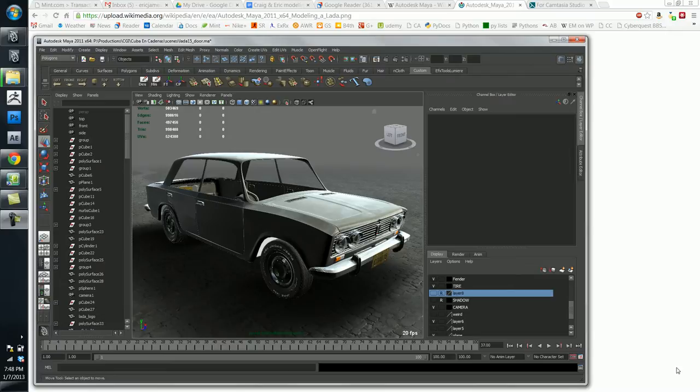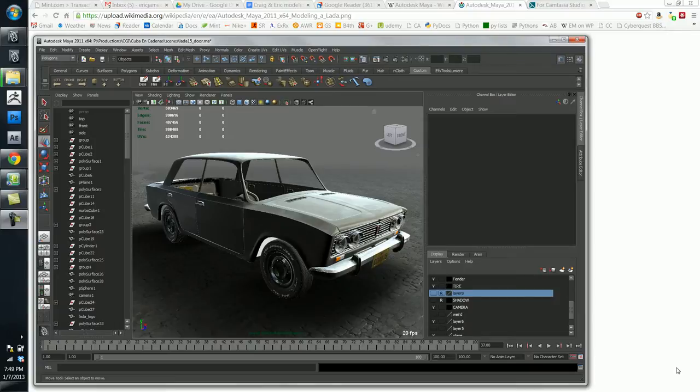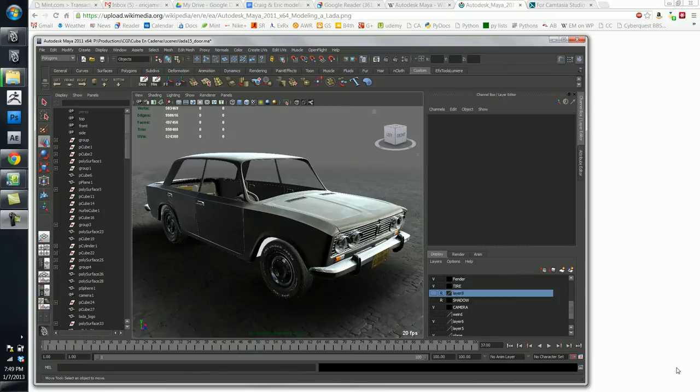Because every studio has a different way of working, no studio is going to be exactly identical to another one, although they may be similar. So that ability to customize is a very important thing.